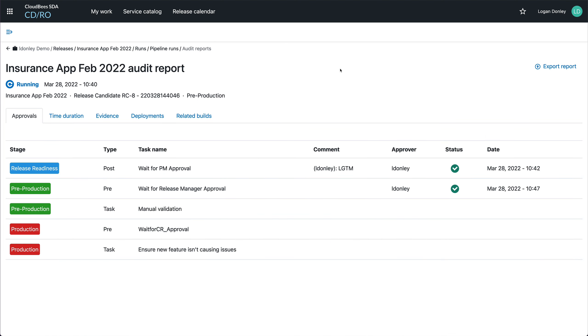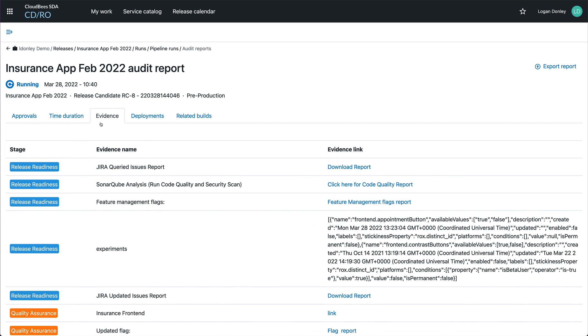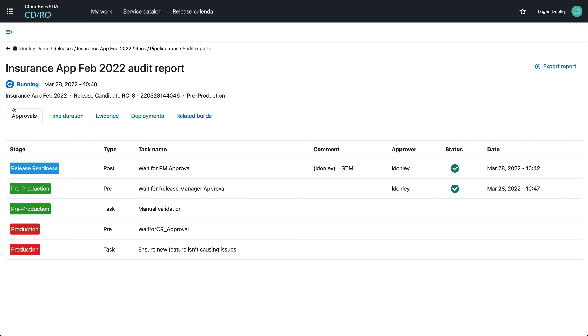One of the things we do out of the box is provide an audit report. This provides you with all the information about the approvals, time durations of each task, evidence reports, as well as the deployments and build details. If you have auditors, you can easily provide them with this information either with direct access or exporting it as a PDF.